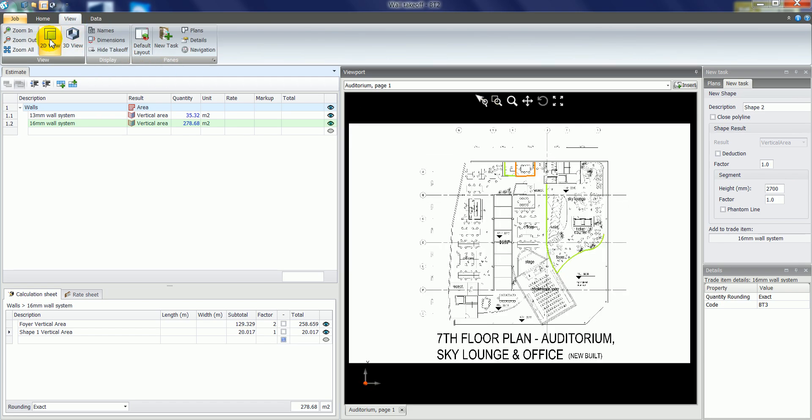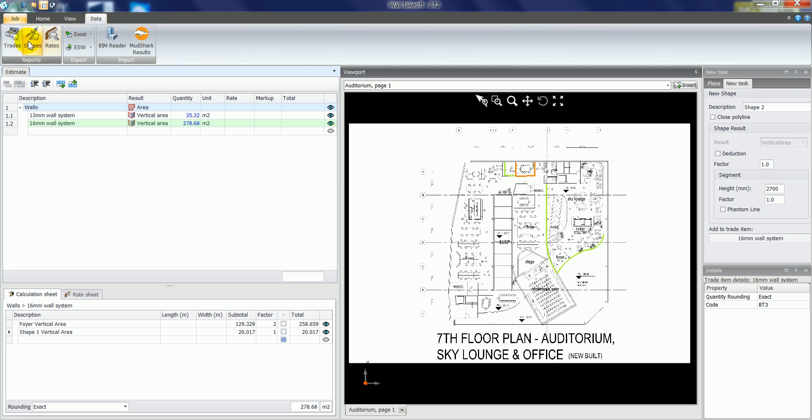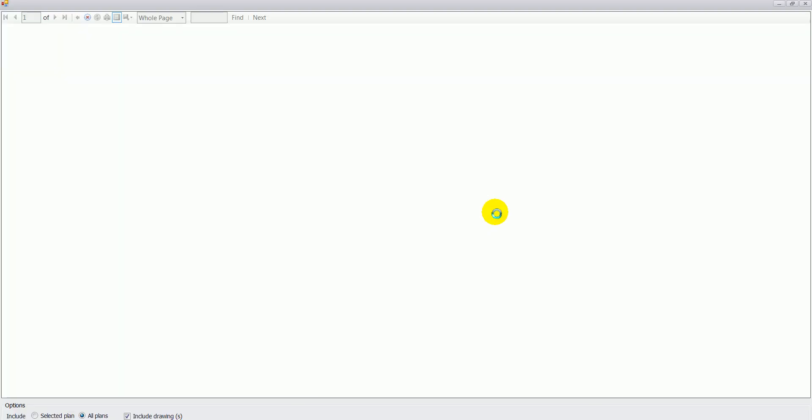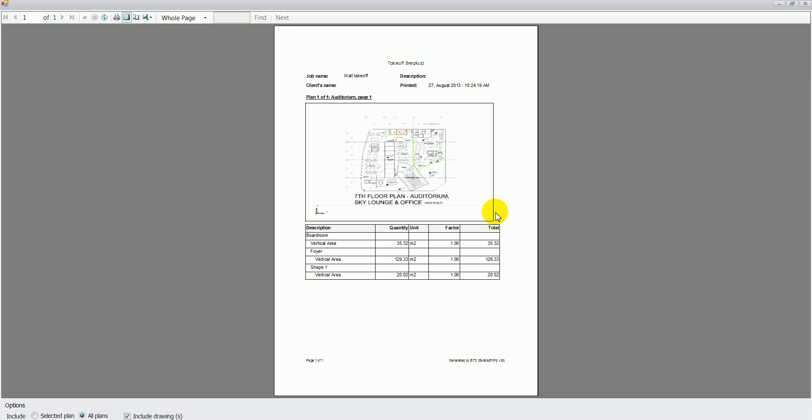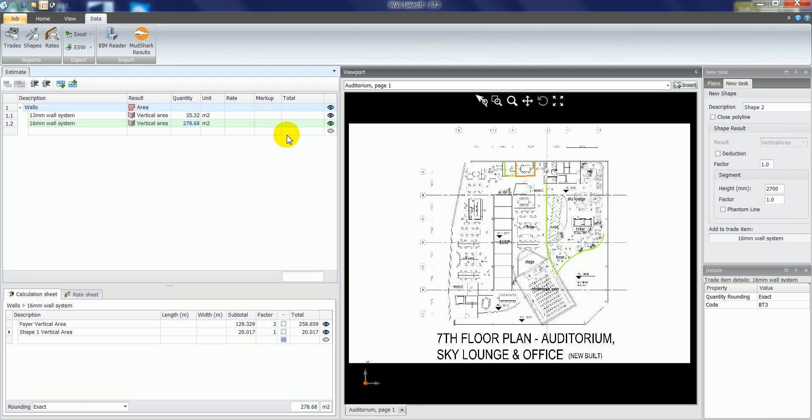And printed the same report, you can see that it will show you the different colored markups in a 2D view also. It will also list the shapes and their quantities at the bottom.